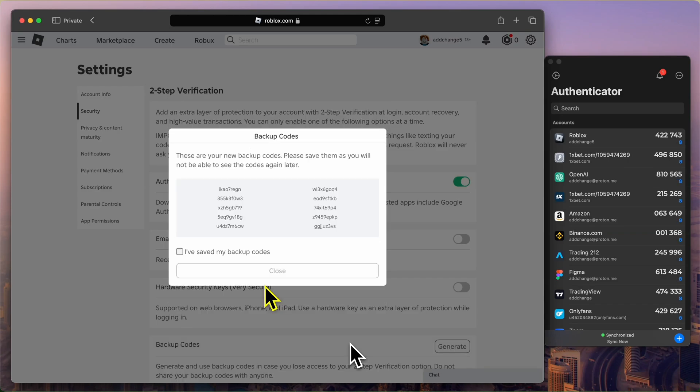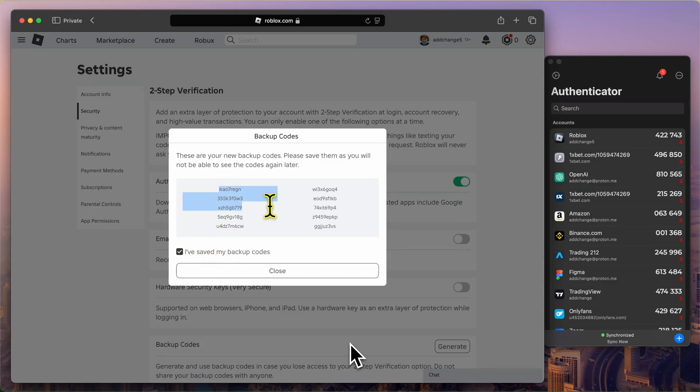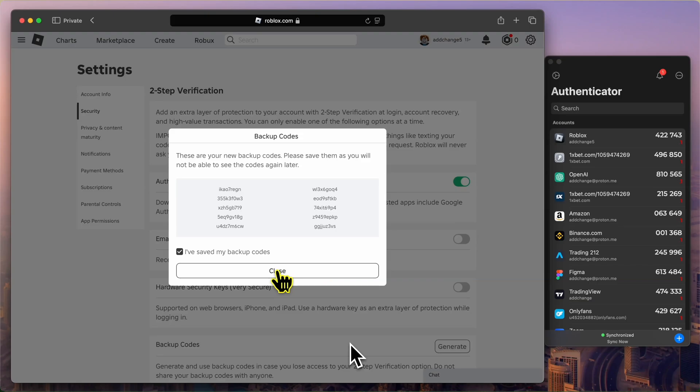After successfully verifying the code, Roblox will display a set of backup codes. These are important. Make sure to save these codes in a secure place, as they can be used to access your account if you lose access to your Authenticator app. You can copy these codes or take a screenshot to ensure you have them when needed.